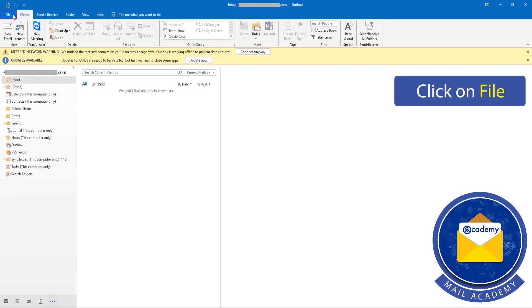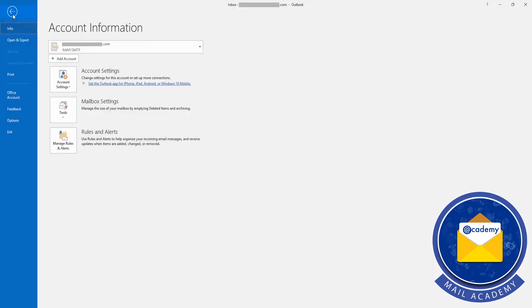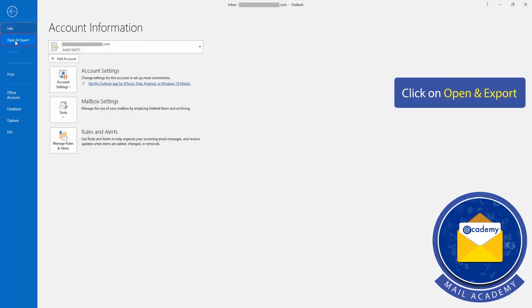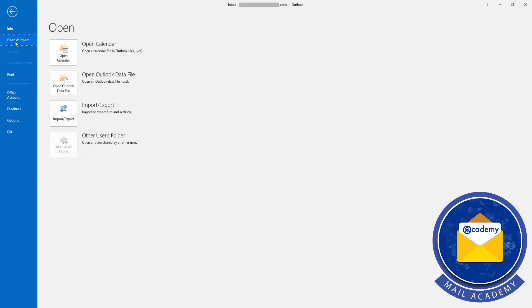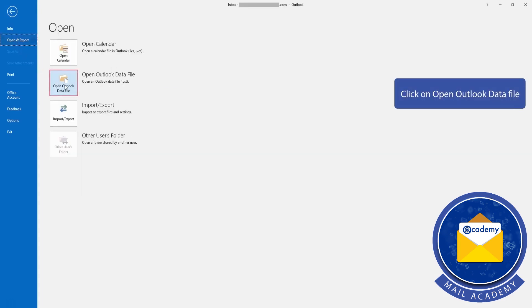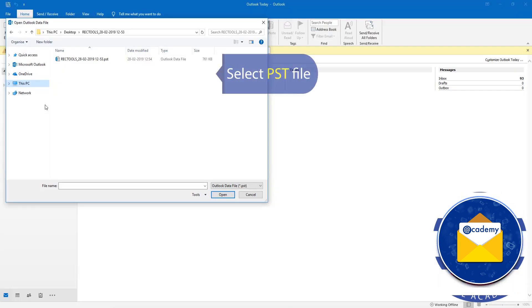Click on File. Click on Open and Export. Click on Open Outlook Data File. Select the PST file.